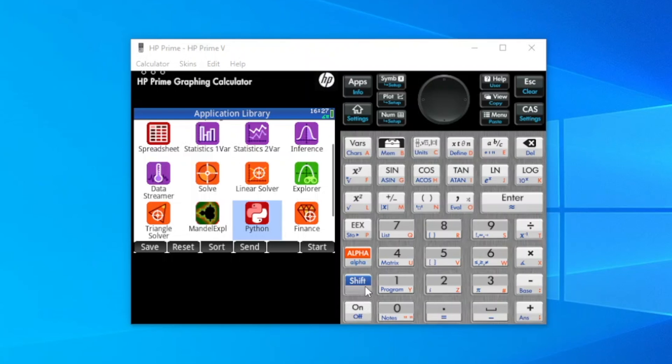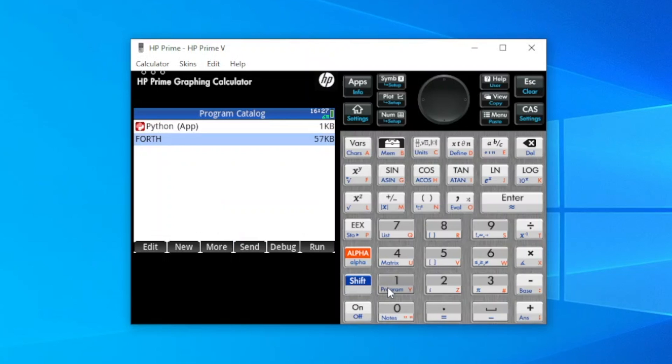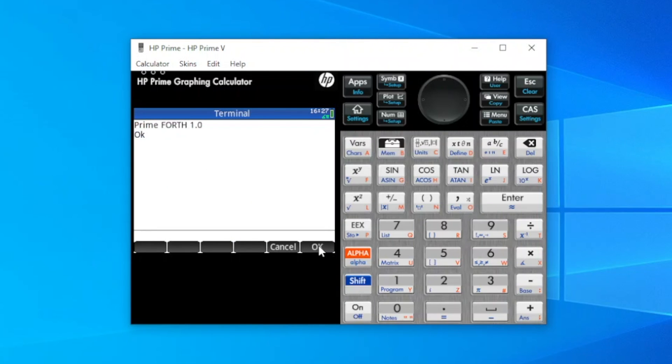So we'll run Forth, go to the programs. Forth is already loaded, and execute it. We'll see the prompt. It's the standard Forth OK prompt. If there's anything on the stack, the prompt will be followed by colon.